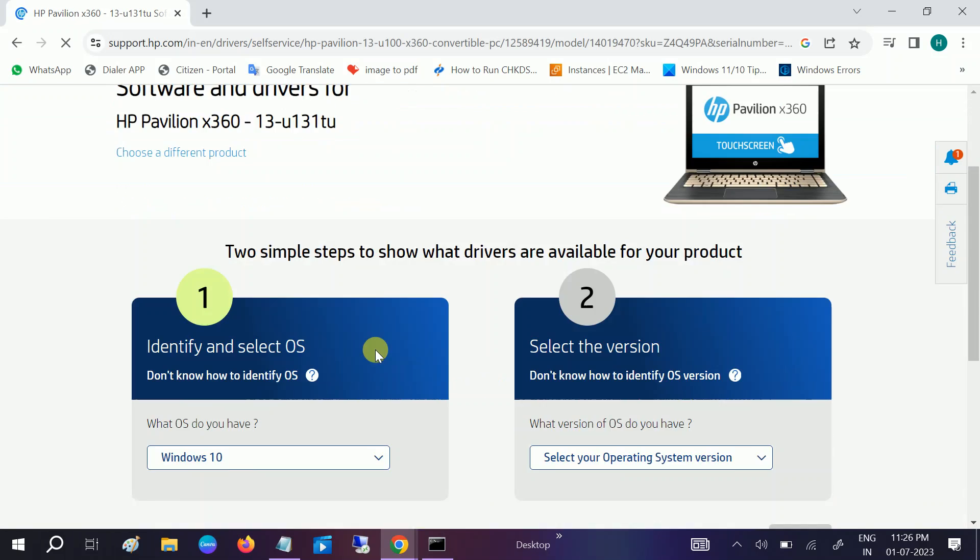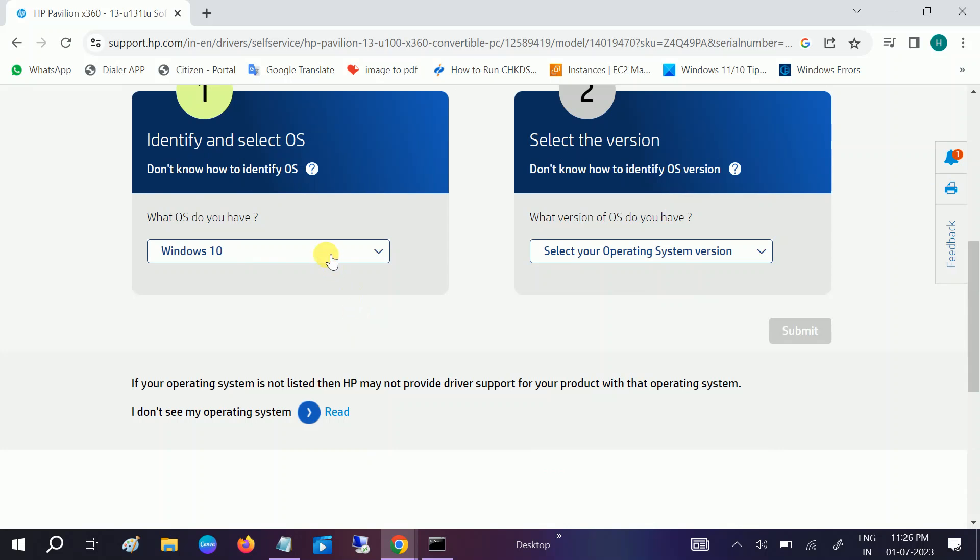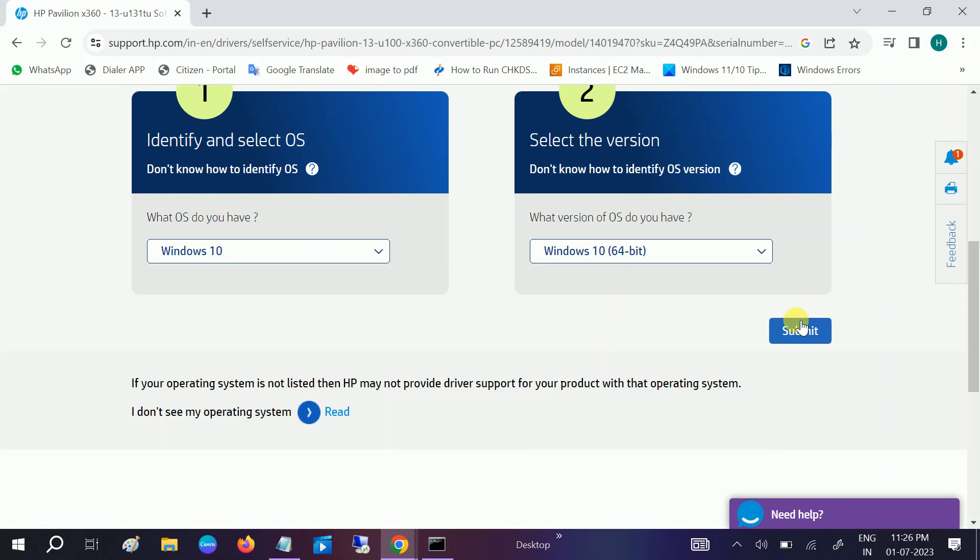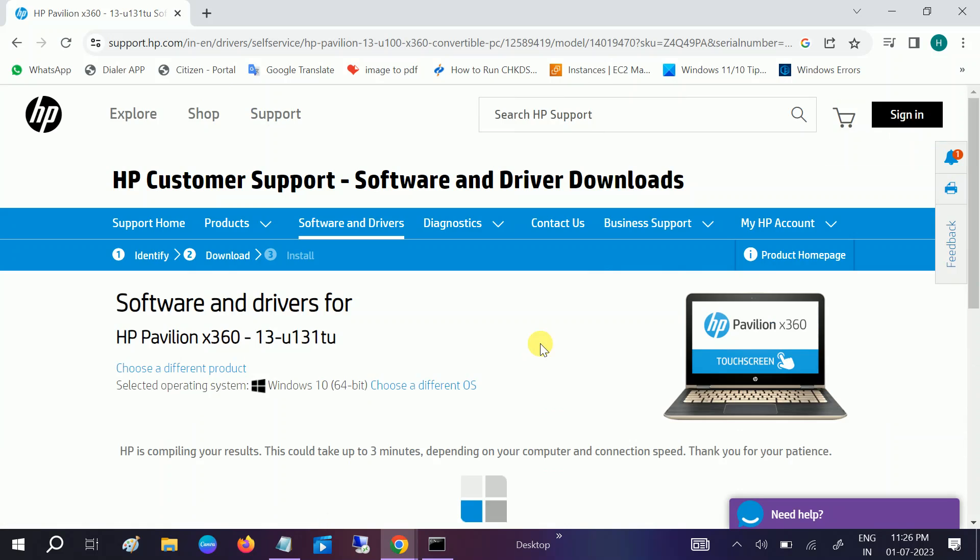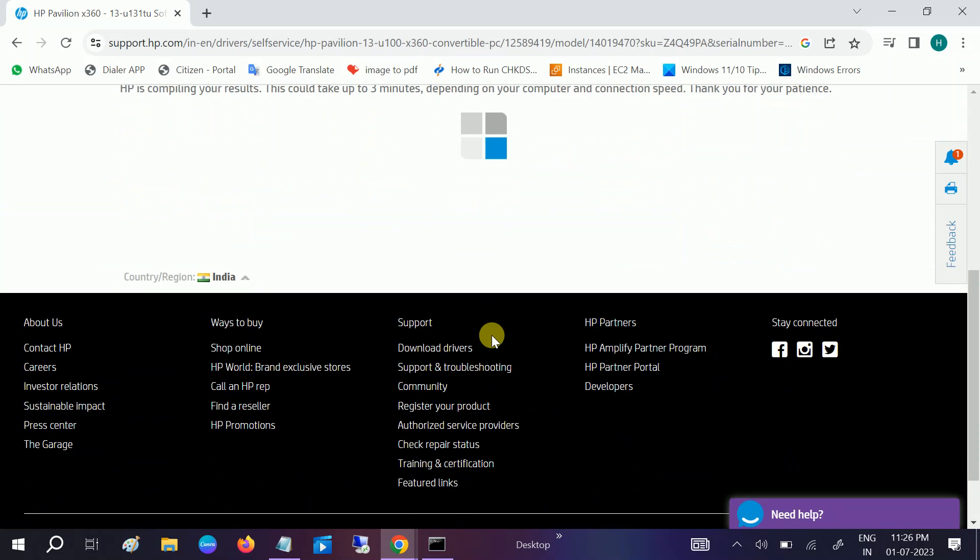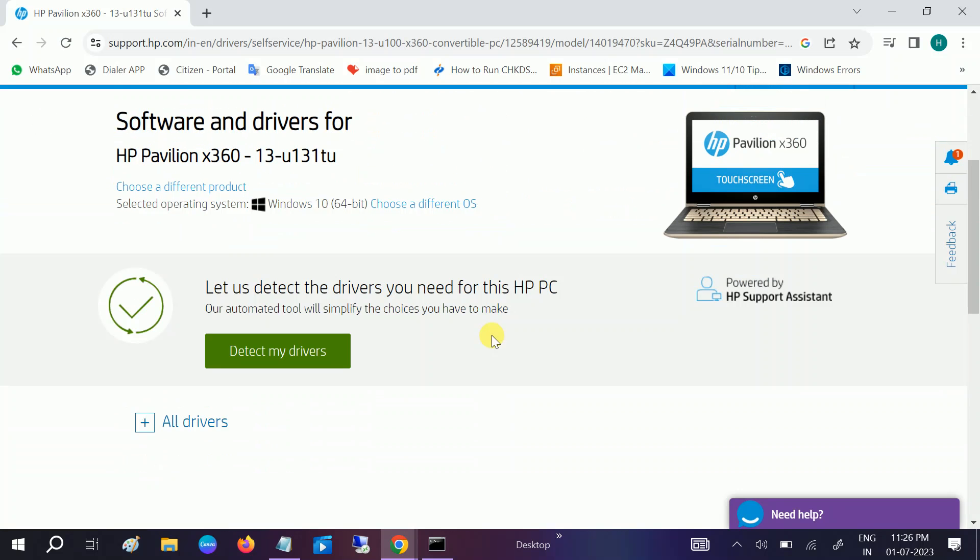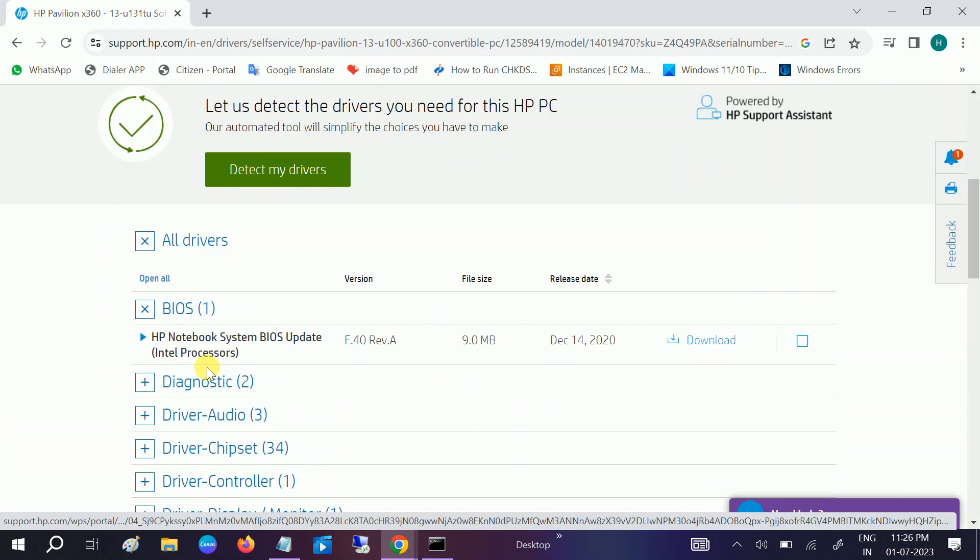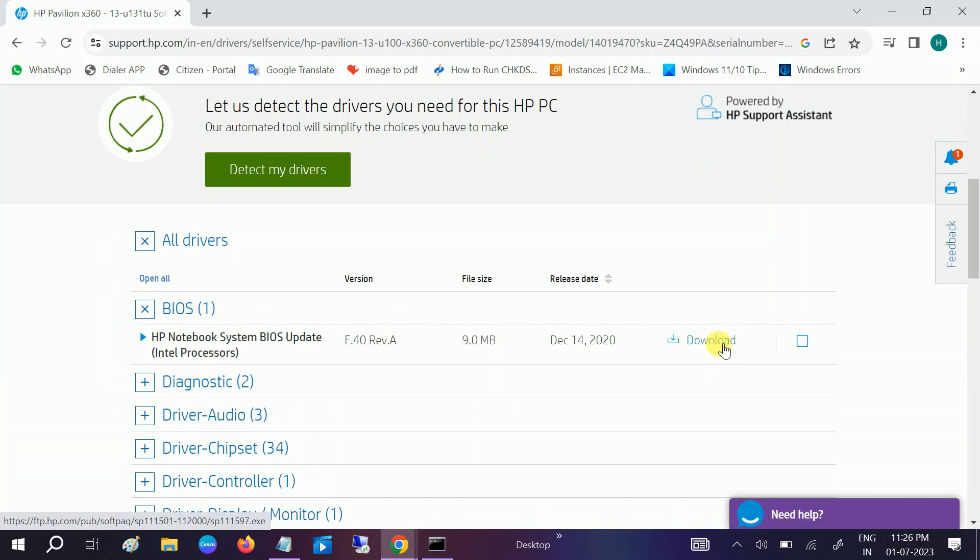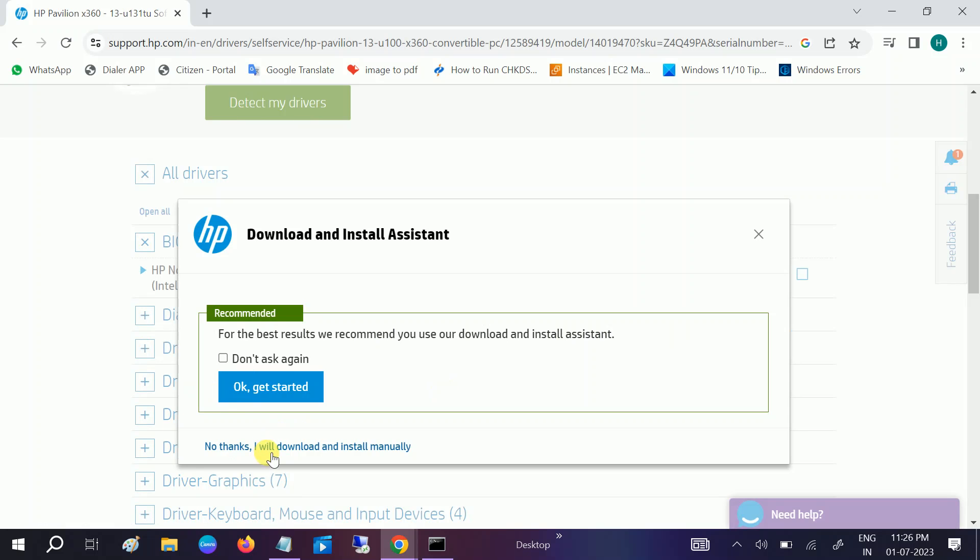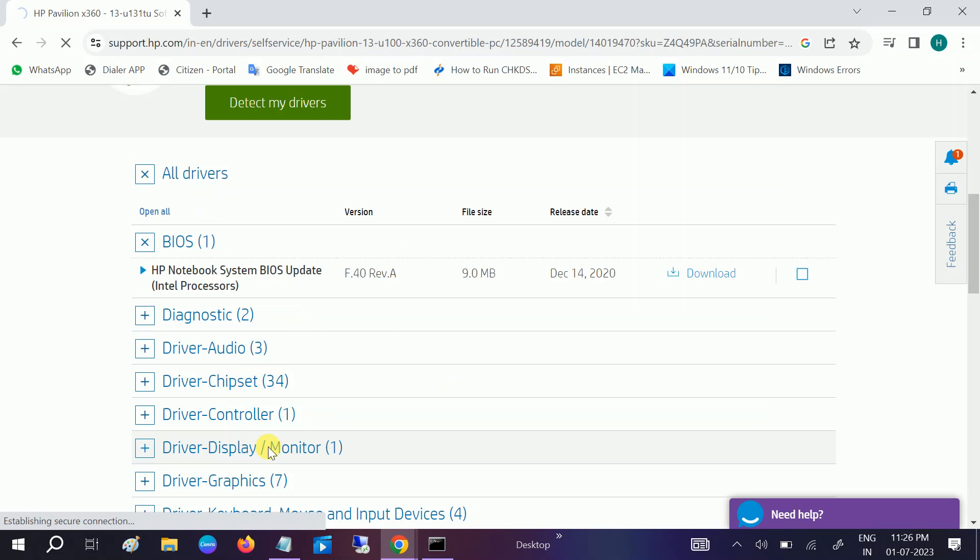Once you go to the Submit option, select your operating system, select your version here, click on Submit. Go to All Drivers and expand the BIOS, and simply download the driver from here. Click on Download and I will install it manually.